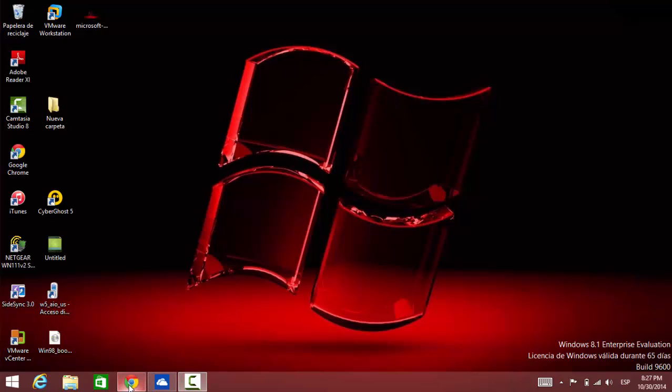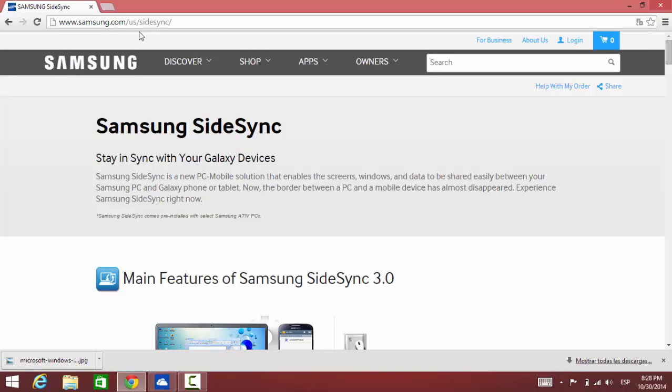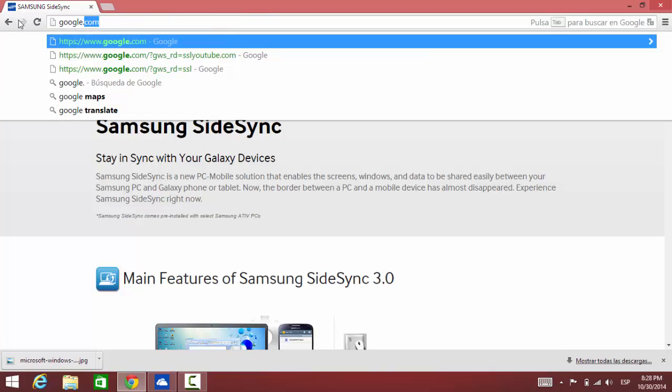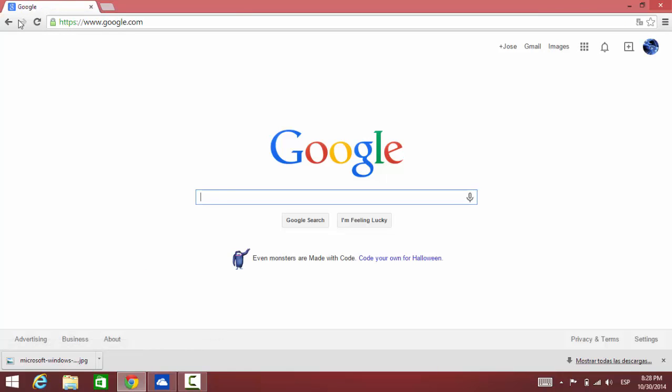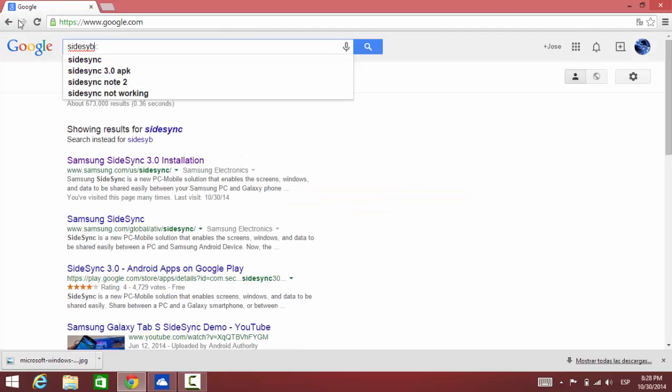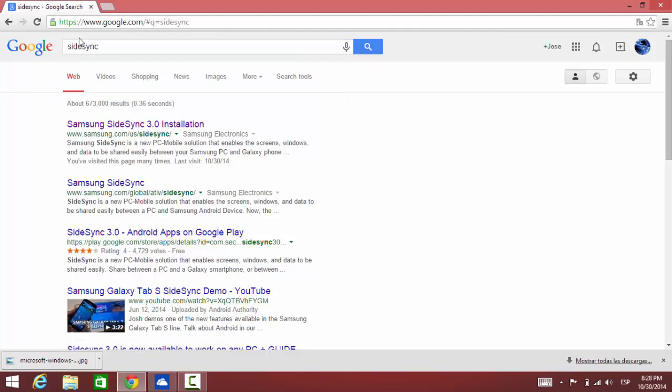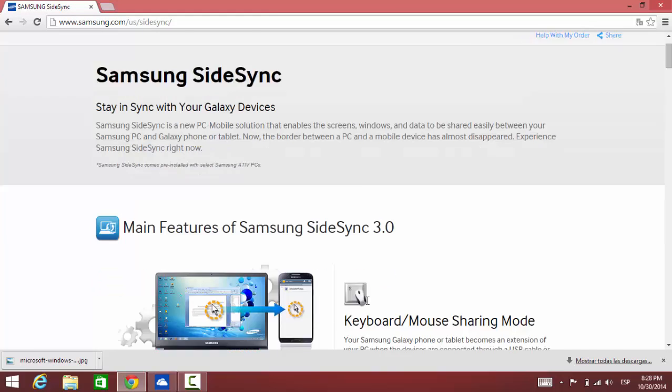To download Sidesync to your computer, let's go to the website. Just go to Google and type Sidesync 3 and it should bring you to the page right here. So let's go to Google, type Sidesync, and then we're going to select the first option here. It'll bring us to the Samsung website.